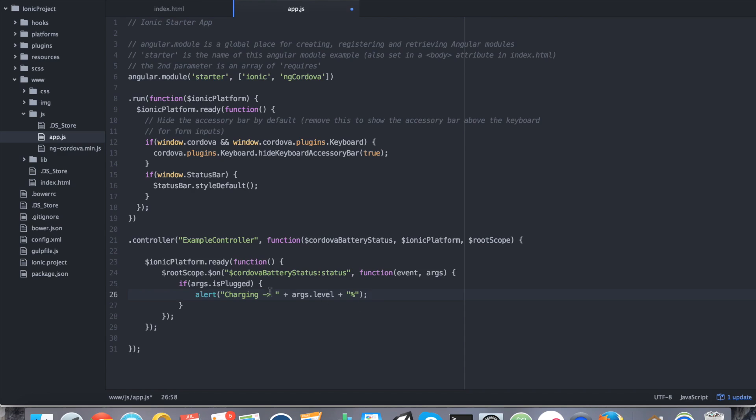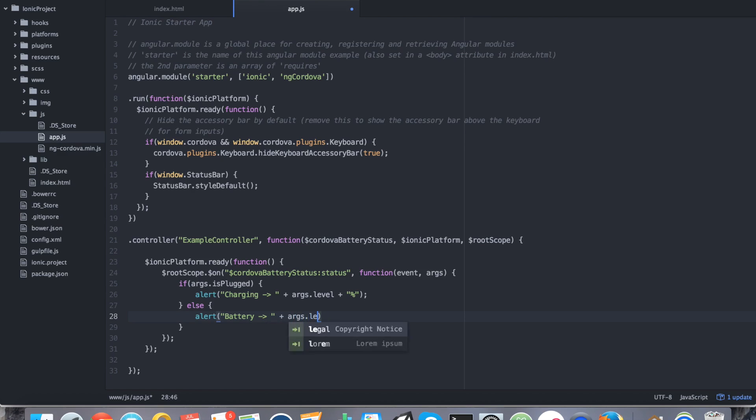So that's what happens if it's charging. Otherwise we're going to say else alert and we're going to say battery args.level plus percent. That's really all there is to it.